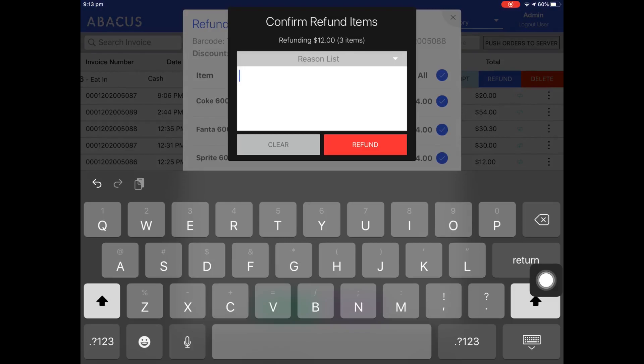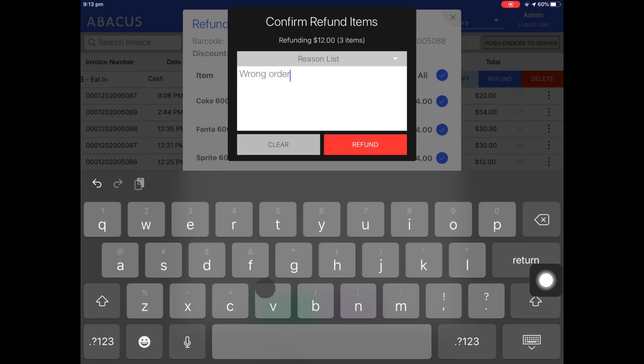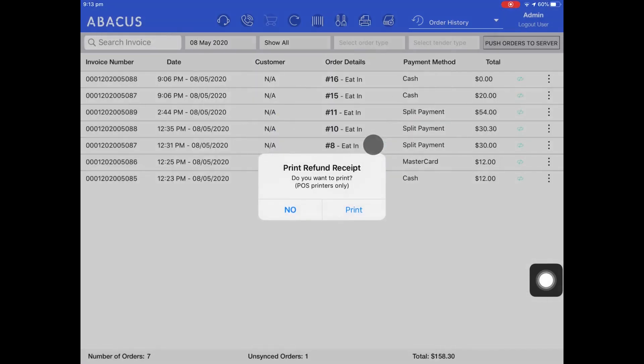For the refund, I'll enter 'wrong order' as an example reason. Now that I've entered the reason, I'll tap the red refund button. We'll be prompted to print a refund receipt, which I'll print now.